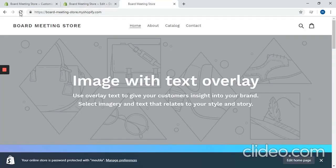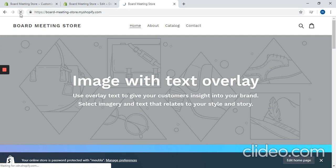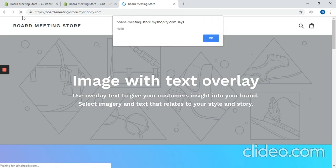And now when we refresh the page, we will see that JavaScript in action where it pops up saying hello.